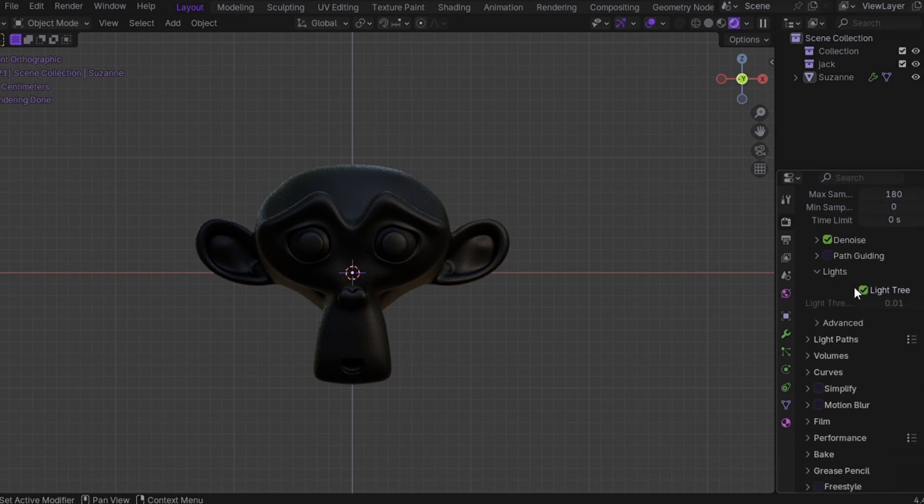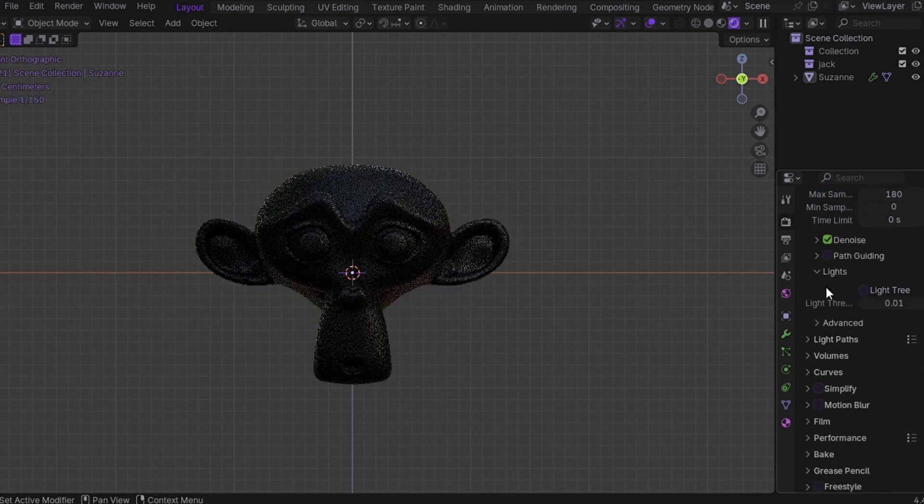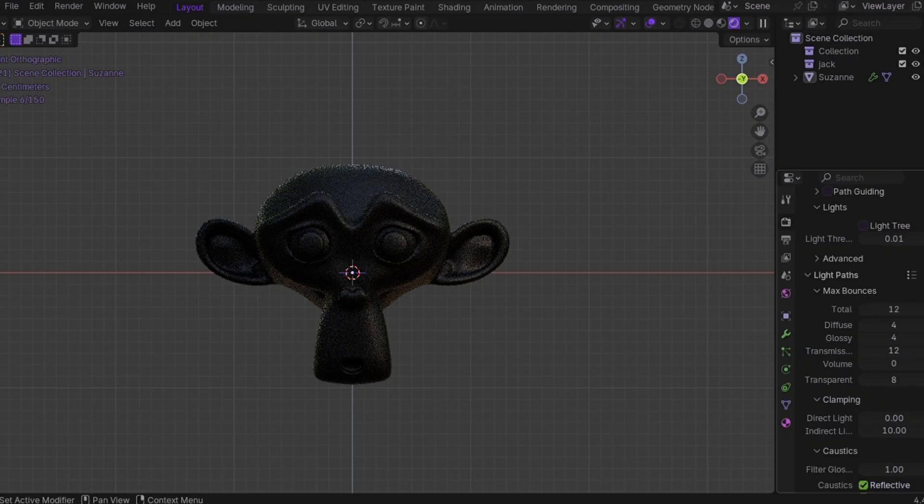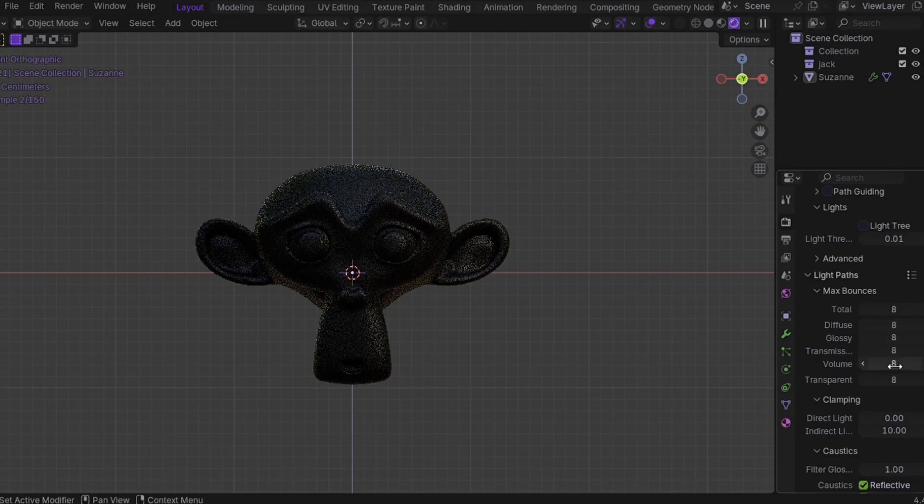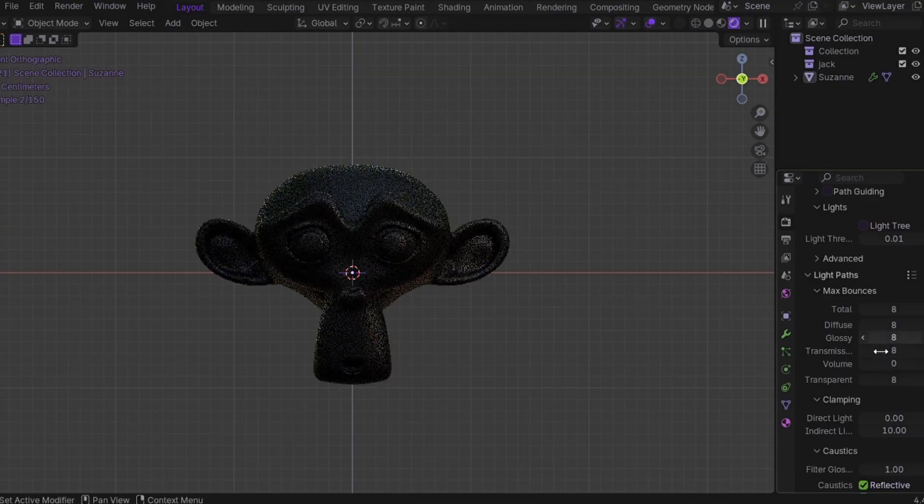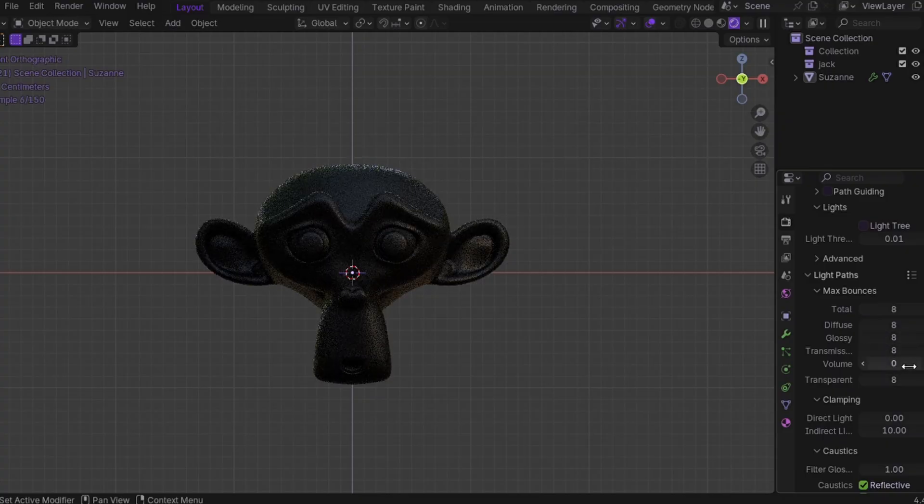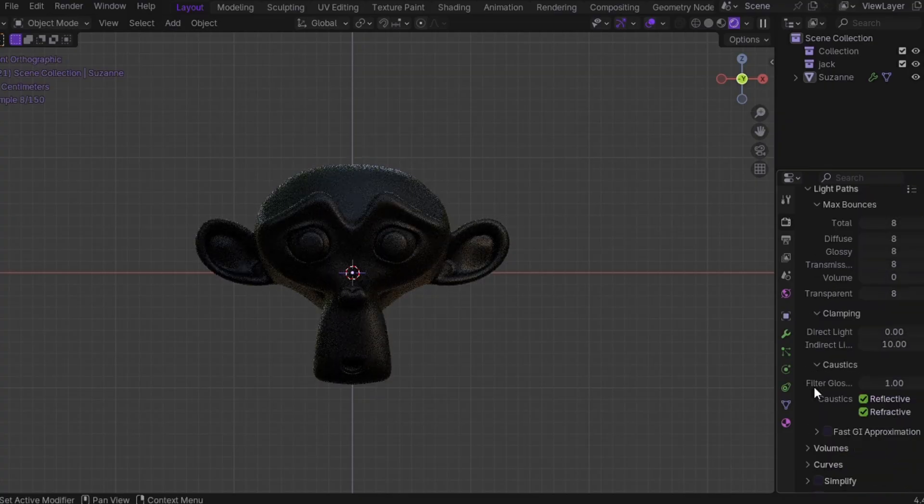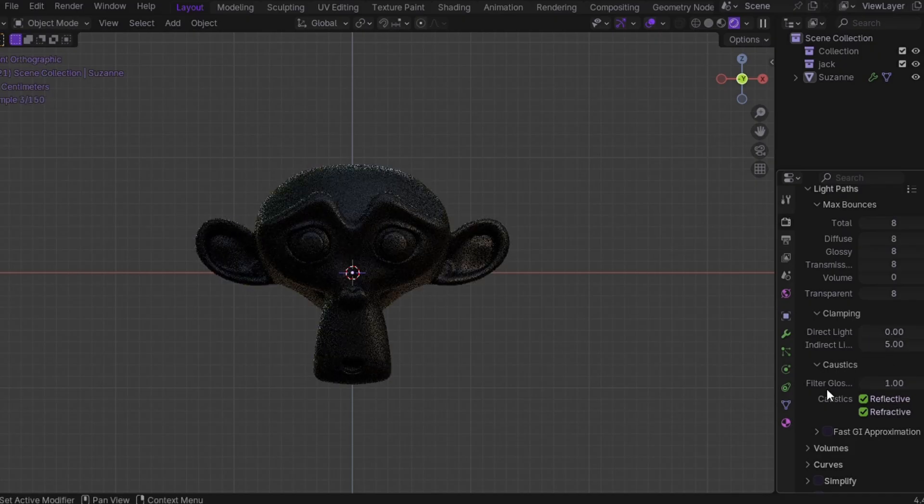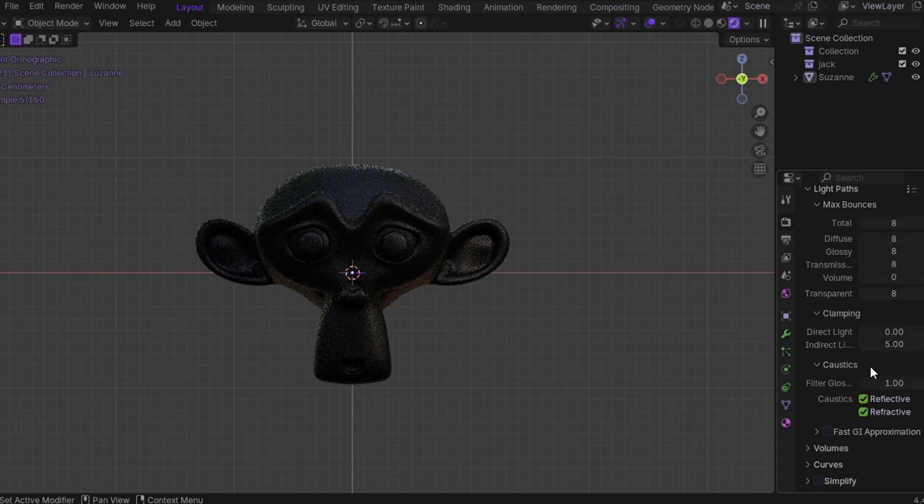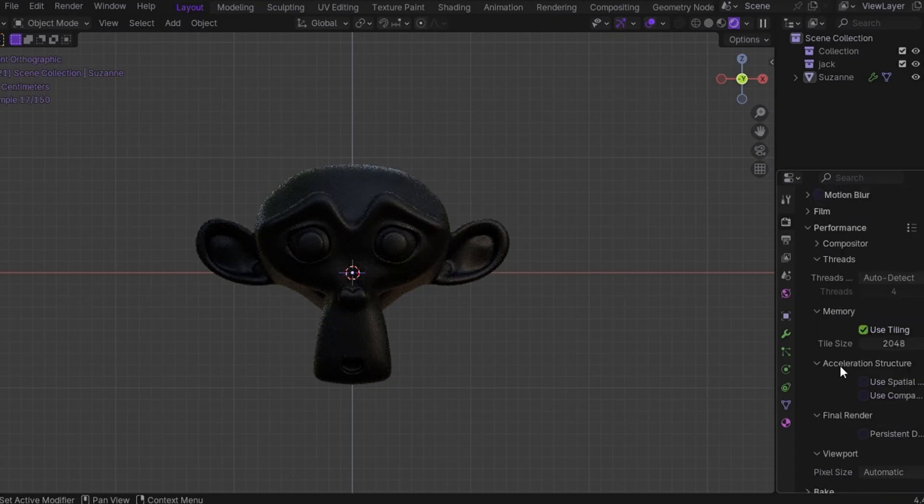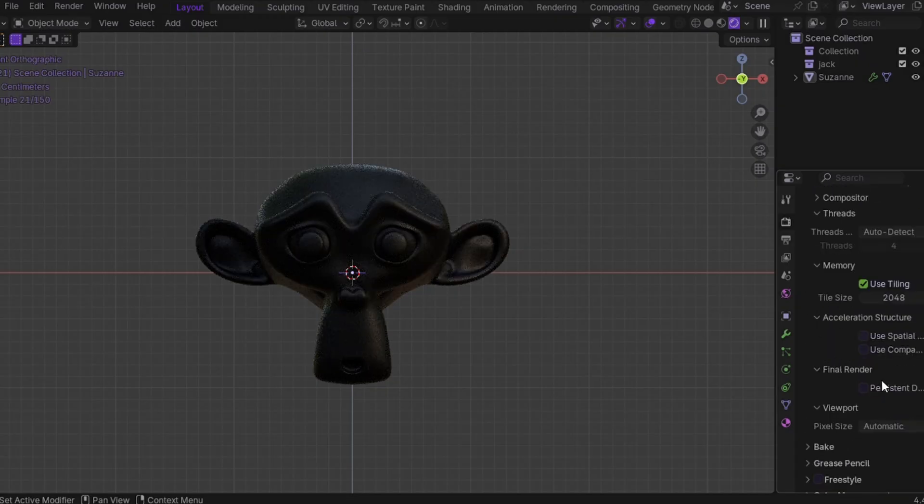Step number two: light path settings. Go to the render properties, light path. Set all max bounces to 8, except volume. If you're using volumetrics, then you need to increase it to 5. But if there's no volume, no need to worry about it, set it to 0. And set the indirect light to 5. This gives better light bounce and realism, especially for glass, glossy or metal surfaces.